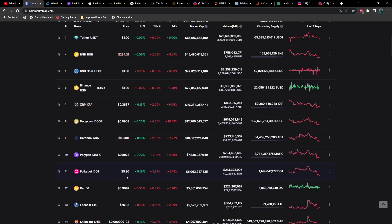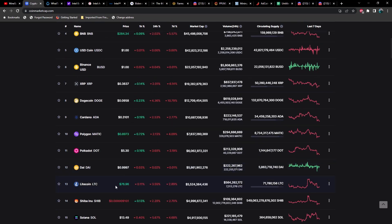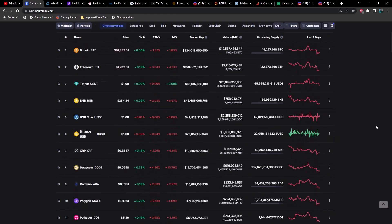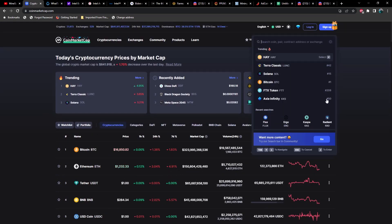Litecoin at $76.95. Let's go ahead and take a look at Caspa, Flux, Ergo, and Radiant.